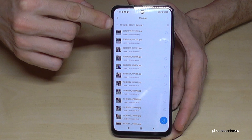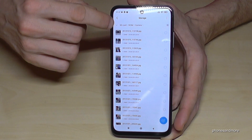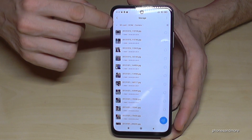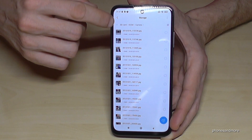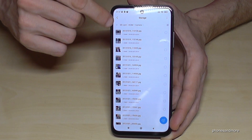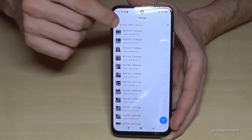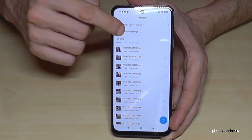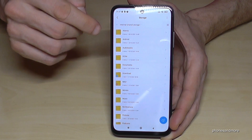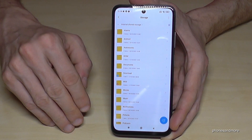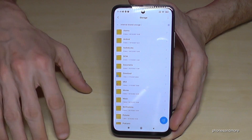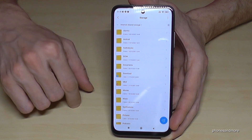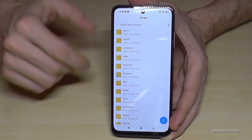Now let me go back to the internal storage. By the way, you can use the small arrow next to the SD card — there's a very small arrow pointing down. Go back to the internal storage because I want to show you something else: the same thing we did with files, we can also do with folders.